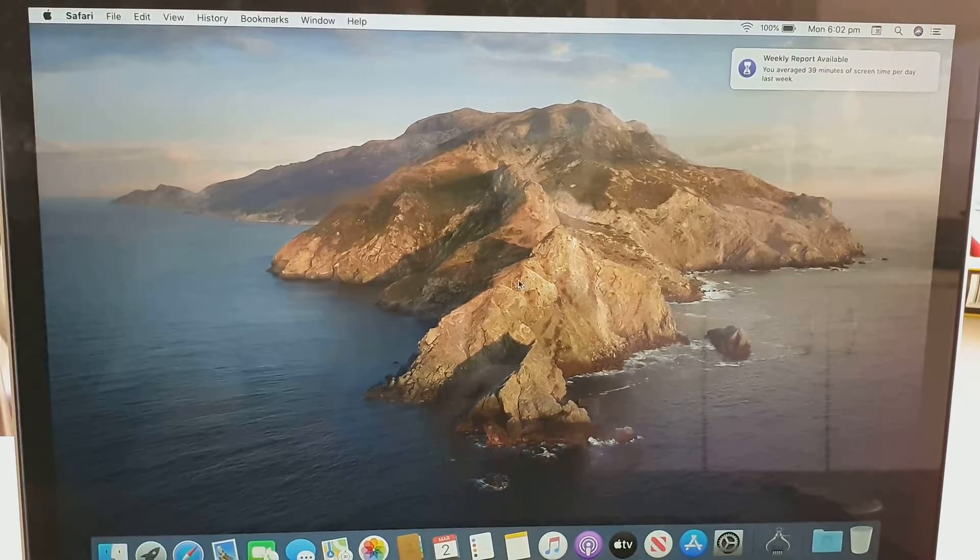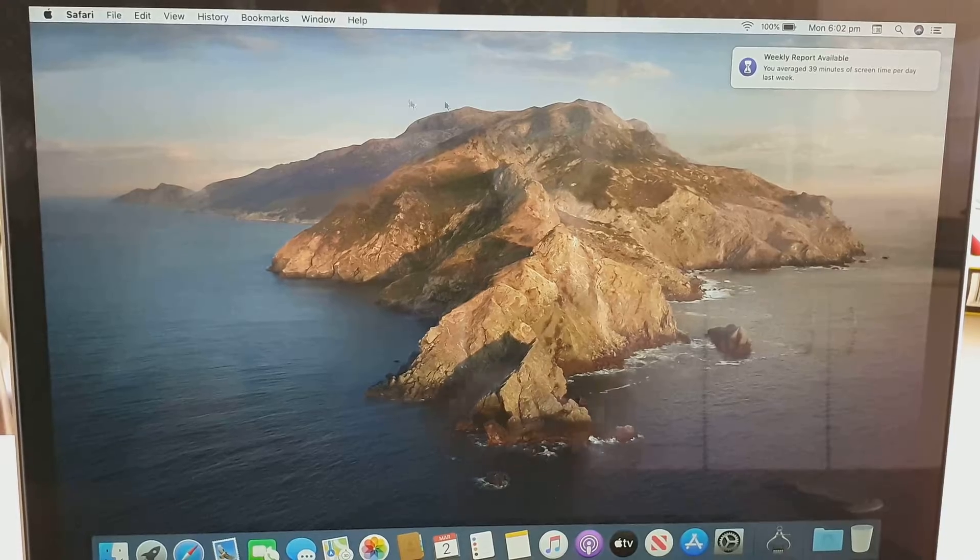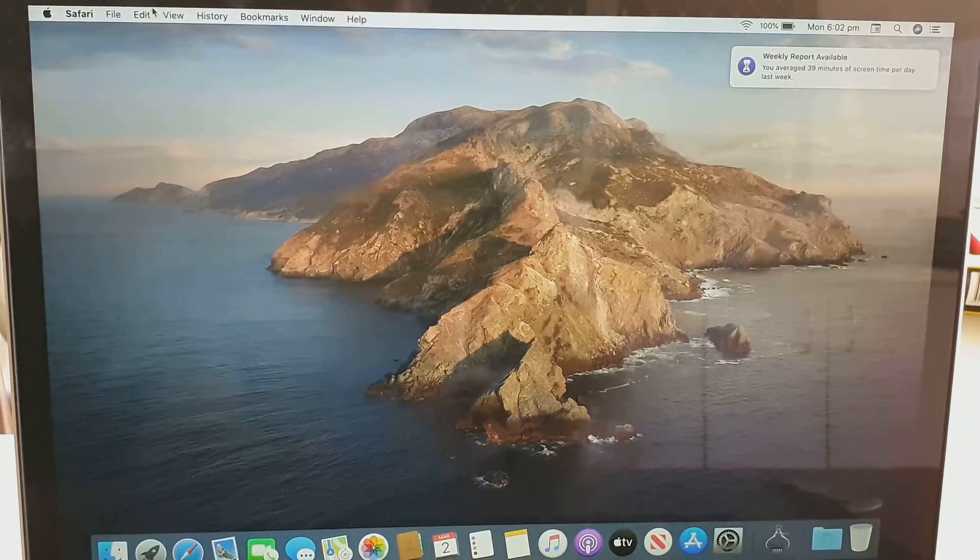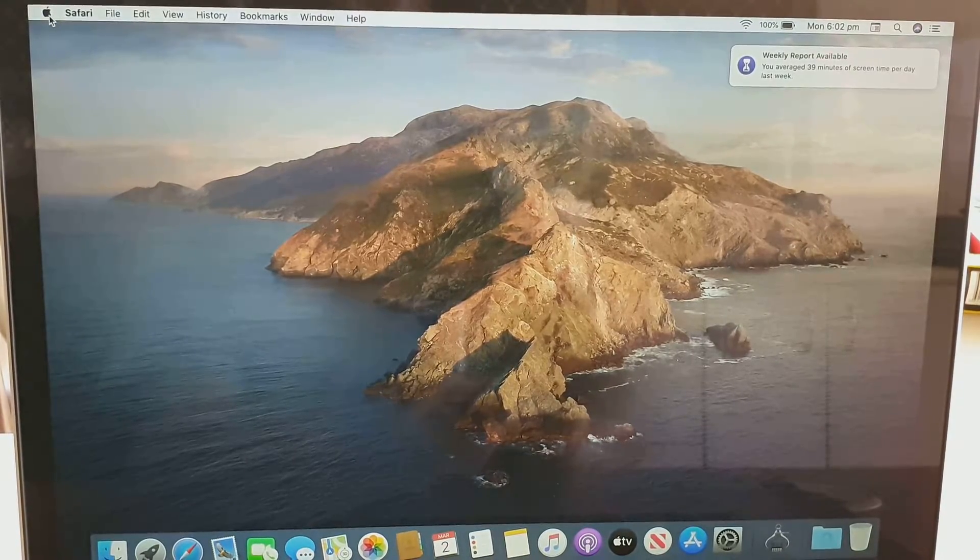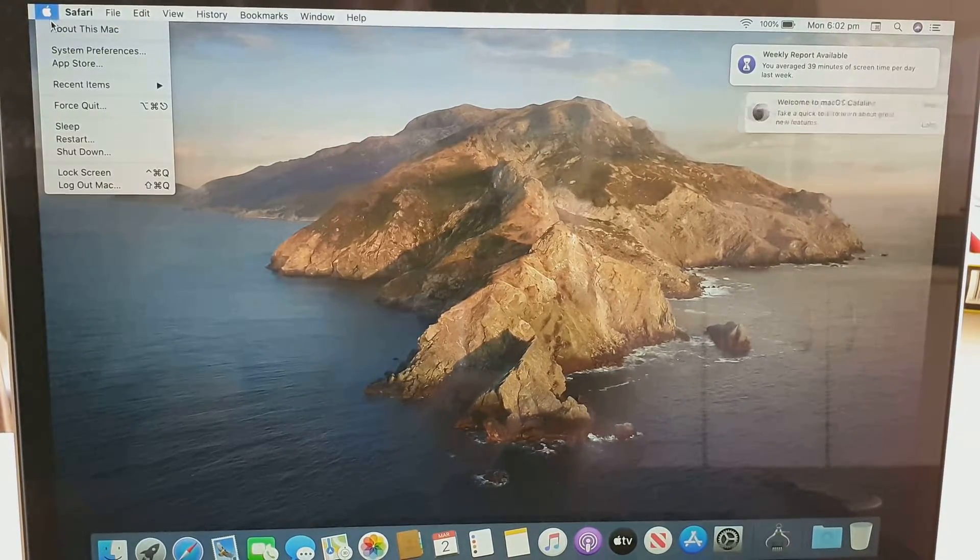Once you have done that, you can go into your operating system. And that's it. That should be fairly easy.